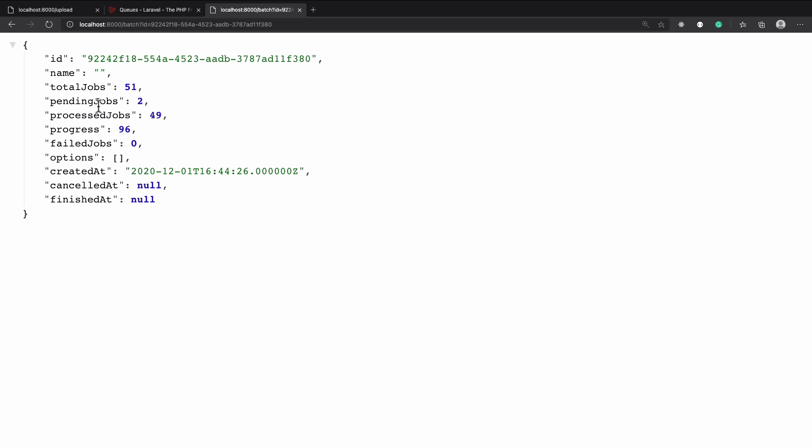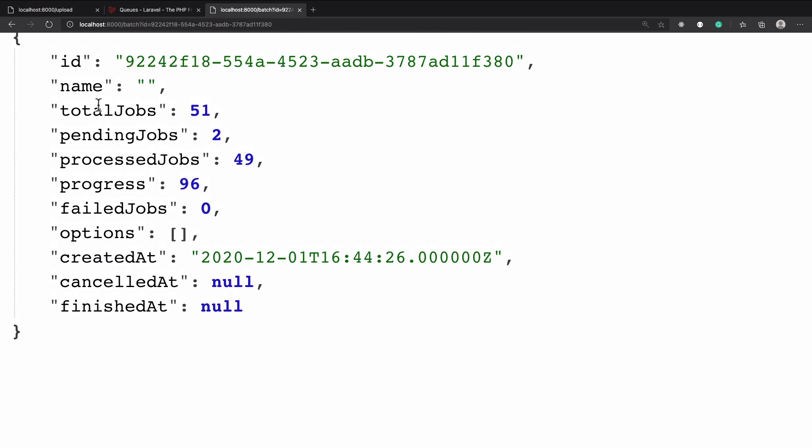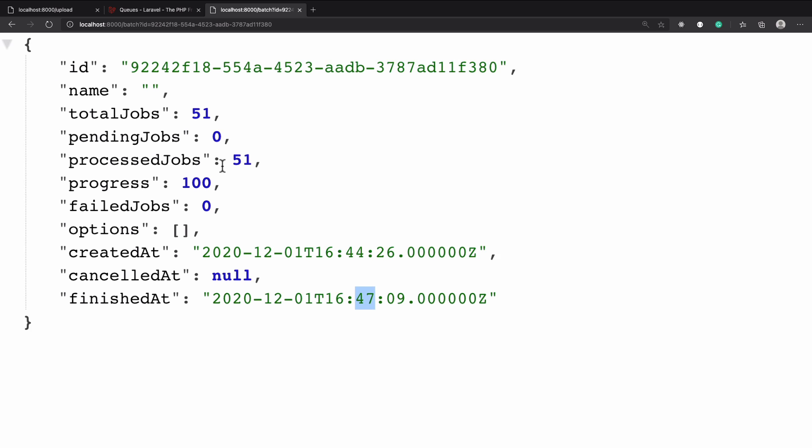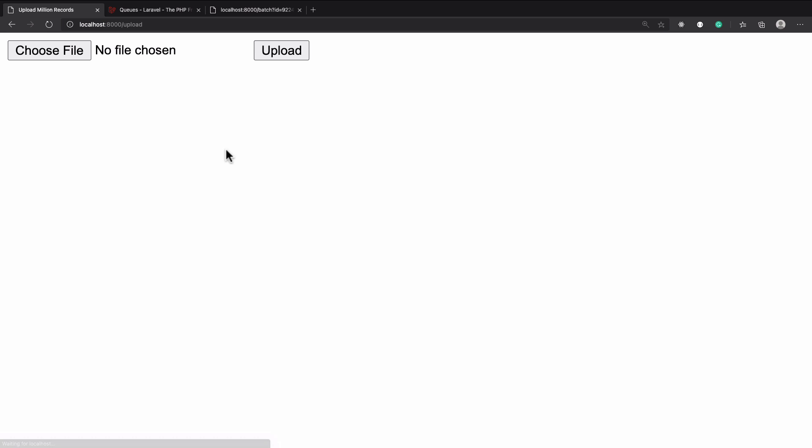Processed is 94, 96 and very quickly it's going to become 100 and then we will get the finished at timestamp which we are already having. You can see it starts with a 44 and ends with a 47, like 44, 56, 73 - almost three or two and a half minutes it took to upload all the 50k records.